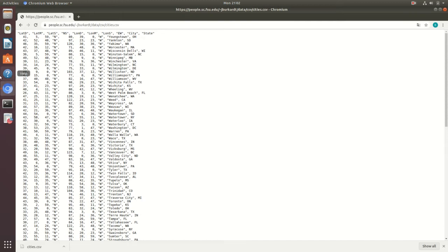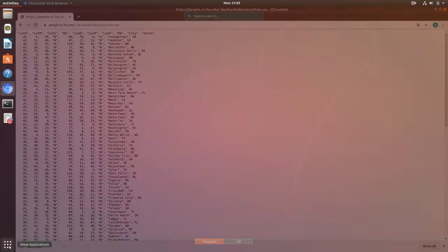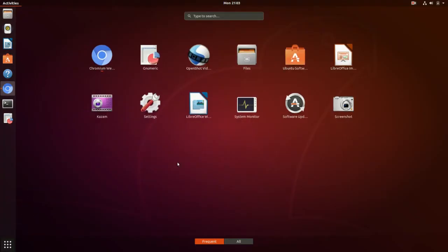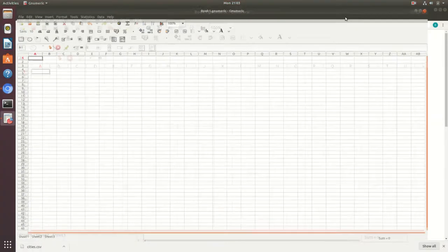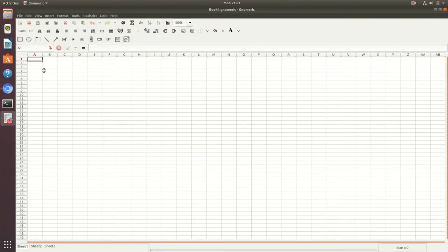If you have it favorited like me you'll see it to the side, but if you go to your show applications button you should see it pop up as an available application. If you don't, you can always type it in the search bar if you have it installed.